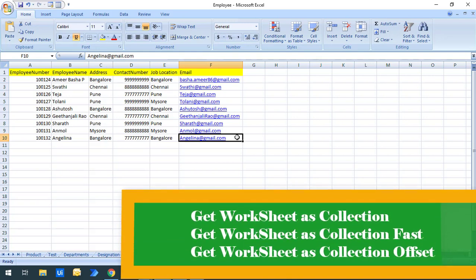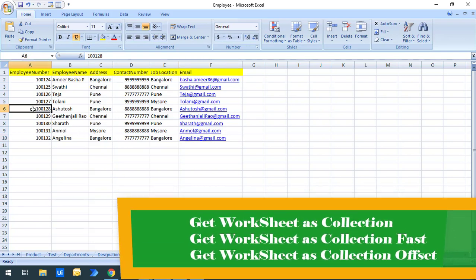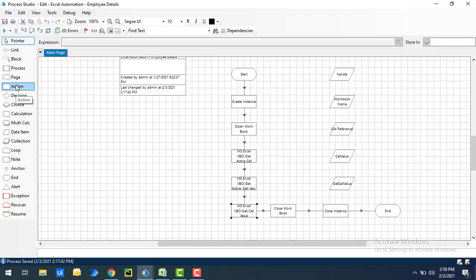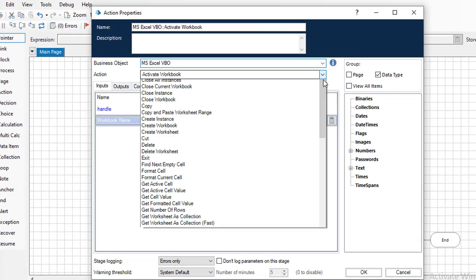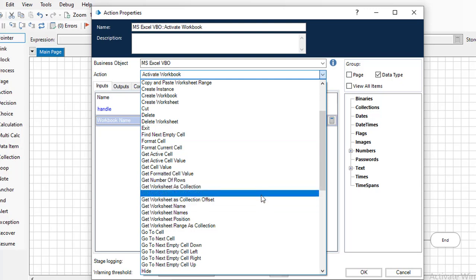You may ask: we already have different actions like Get Worksheet as Collection, Get Worksheet as Collection Fast, and Get Worksheet as Collection Offset — so why can't we use them to get data from a specified range like A6 to F10? Let's recap those actions once again. When I select Get Worksheet as Collection,